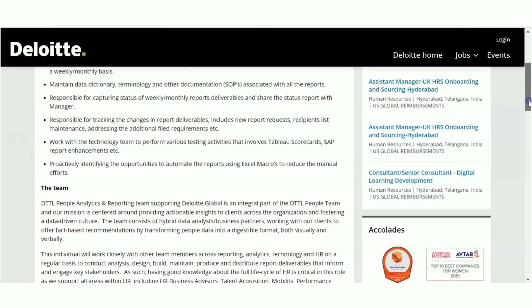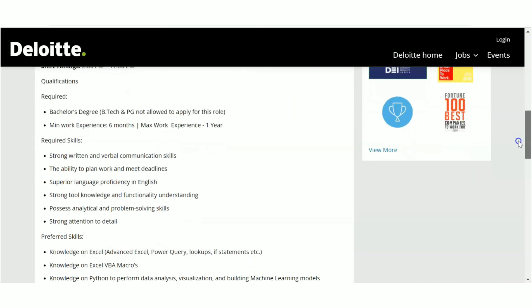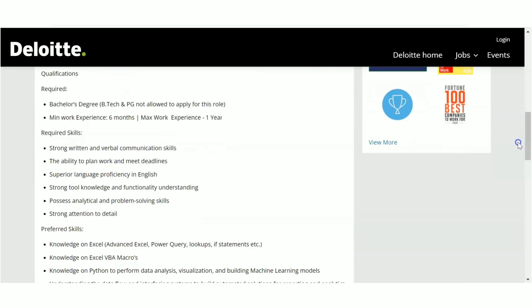Minimum work experience you should be having is six months. If you have done some internships or if you have minimum six months of experience, you can apply.